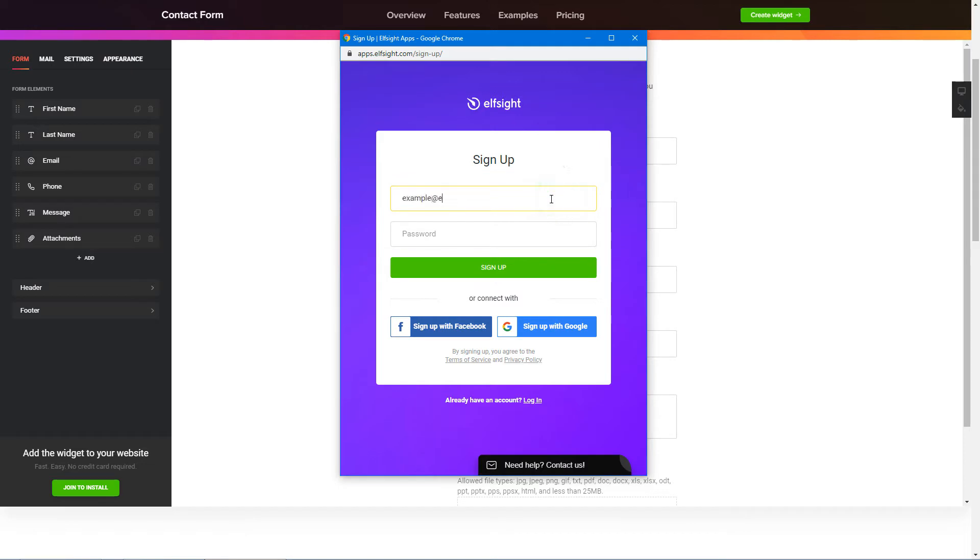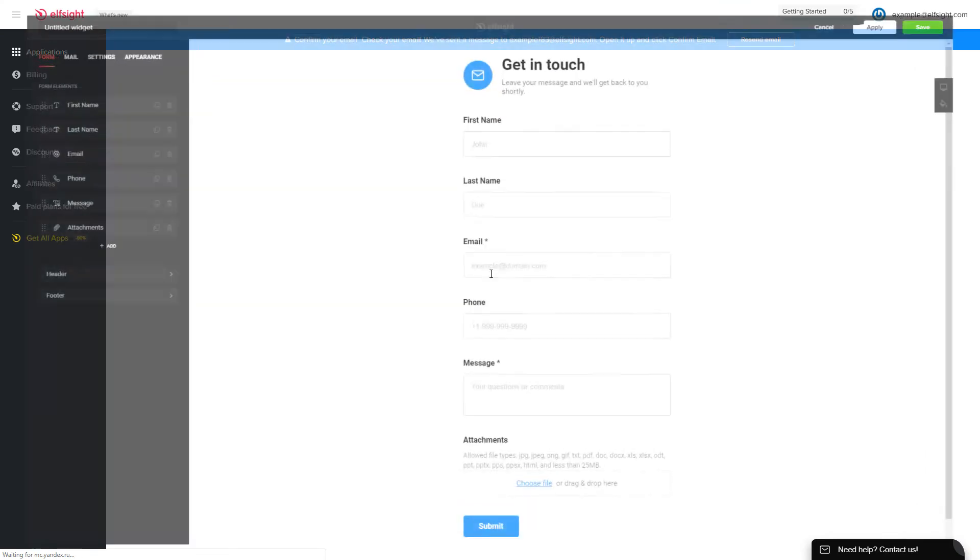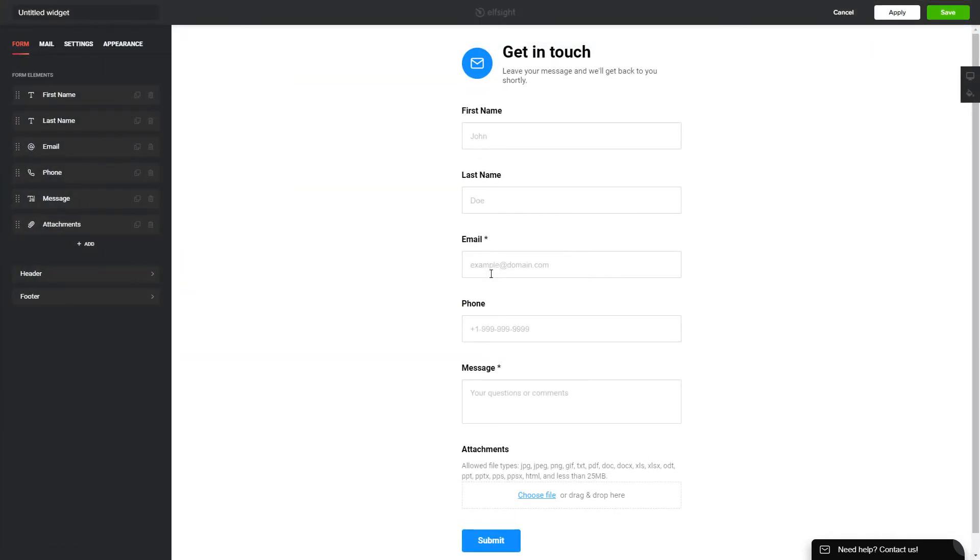Log in or sign up to Elfsight apps. This is free, no credit card required. After you sign up, you'll see the widget that you have just created. Click save.